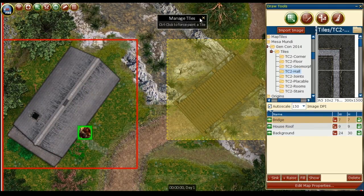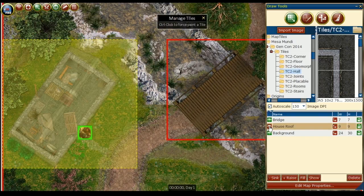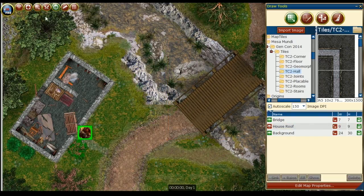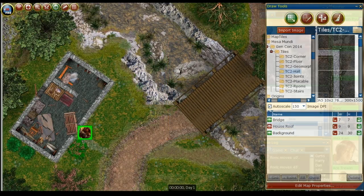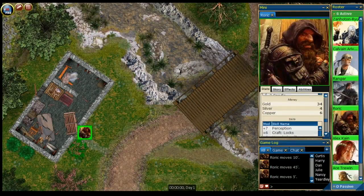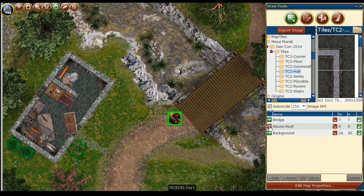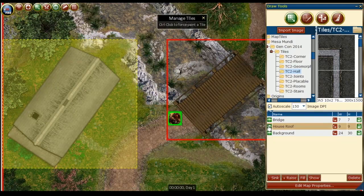In gameplay, one of our players can go up to the house and open the door, and as the GM we can make the roof layer invisible, allowing the players to see inside of the house. After they're done exploring the house and want to leave, we can make the house roof visible again.